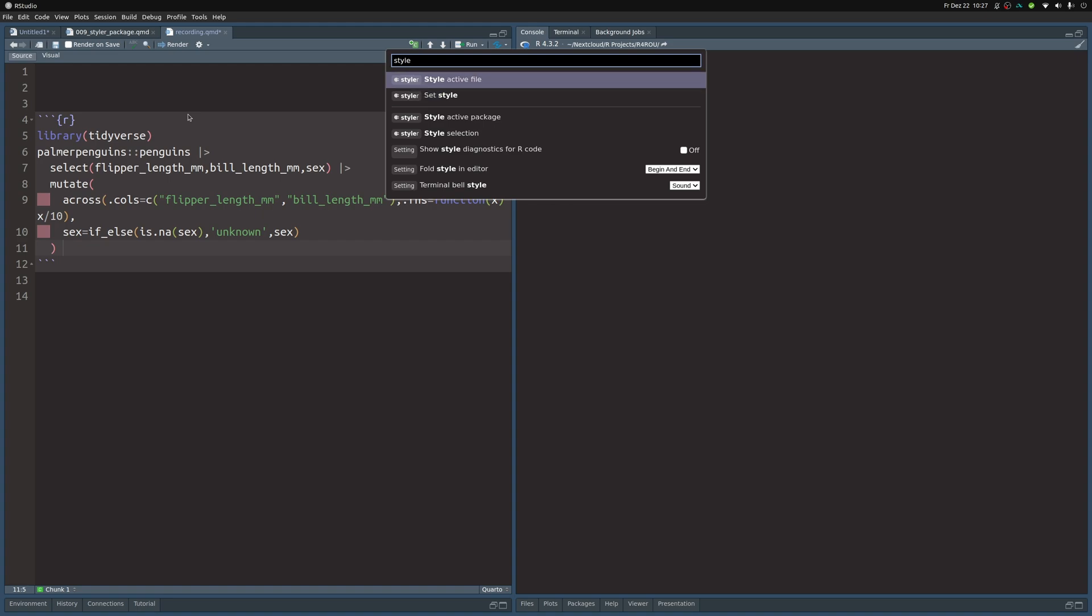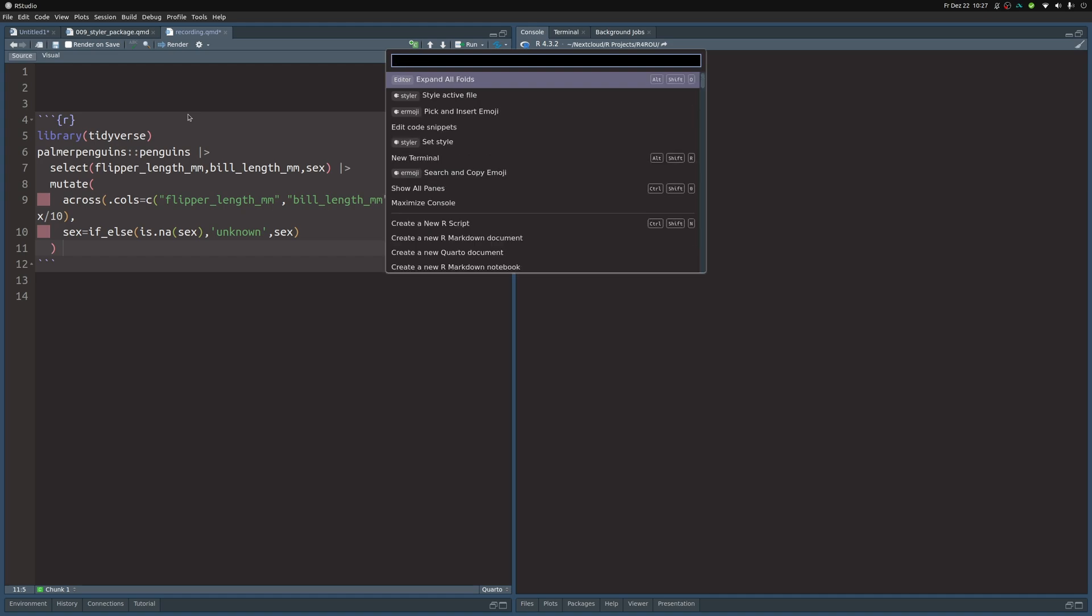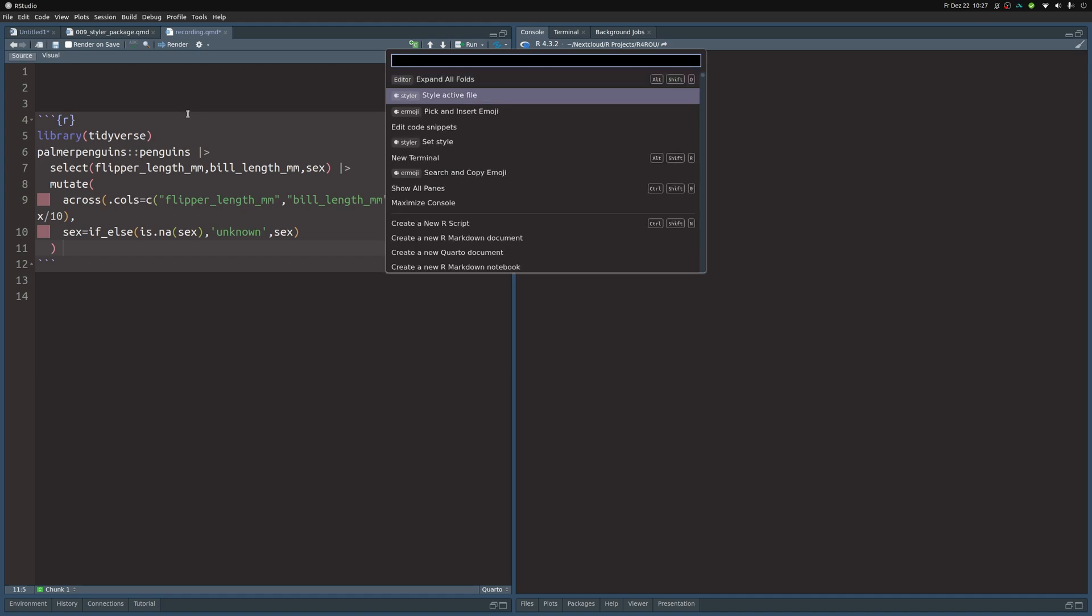In your case it will probably be down here, but since I've already called this, it's up here for me. So once you called it once, you can just use it here from the recent commands. And if you execute this, it will modify your style.